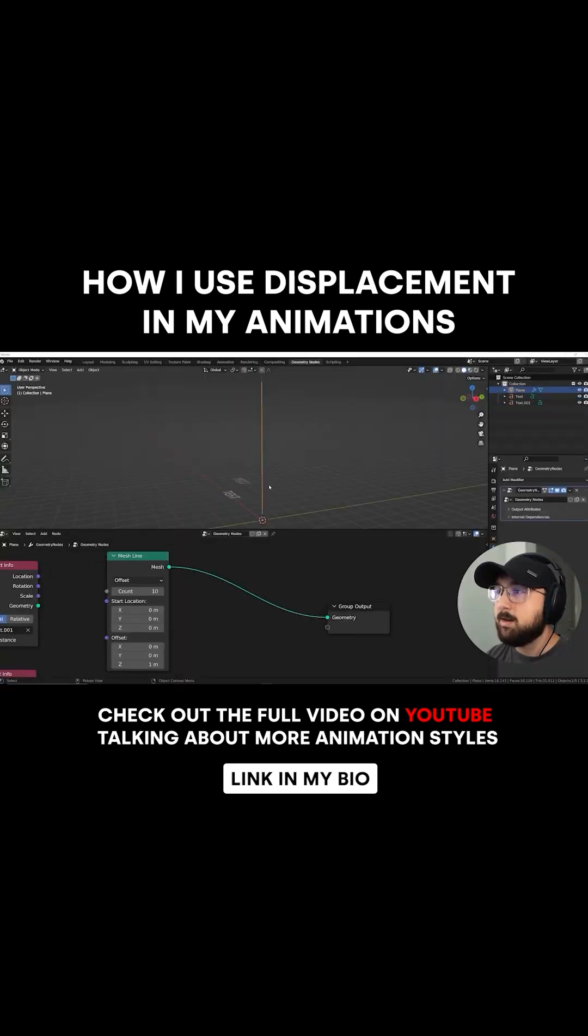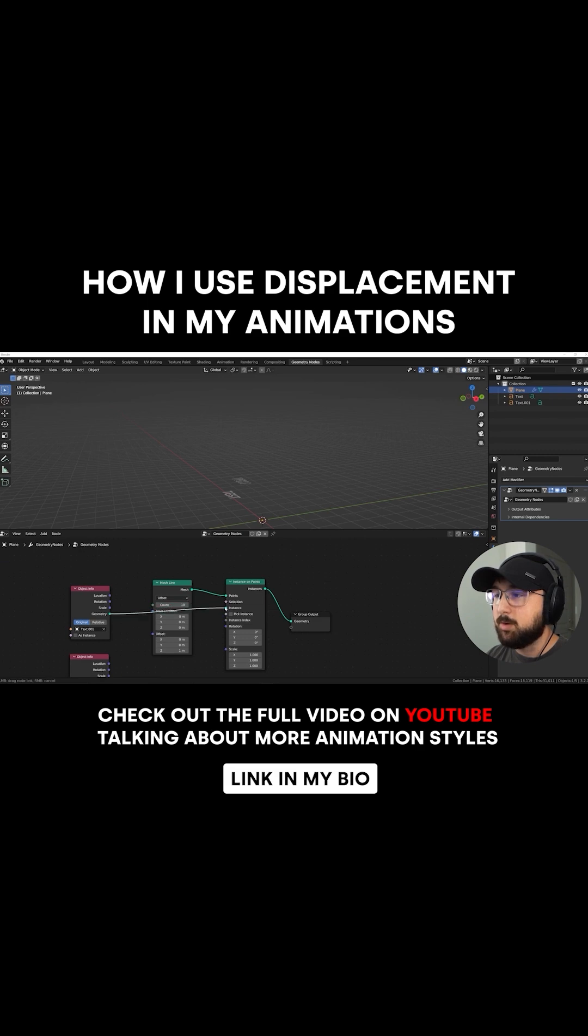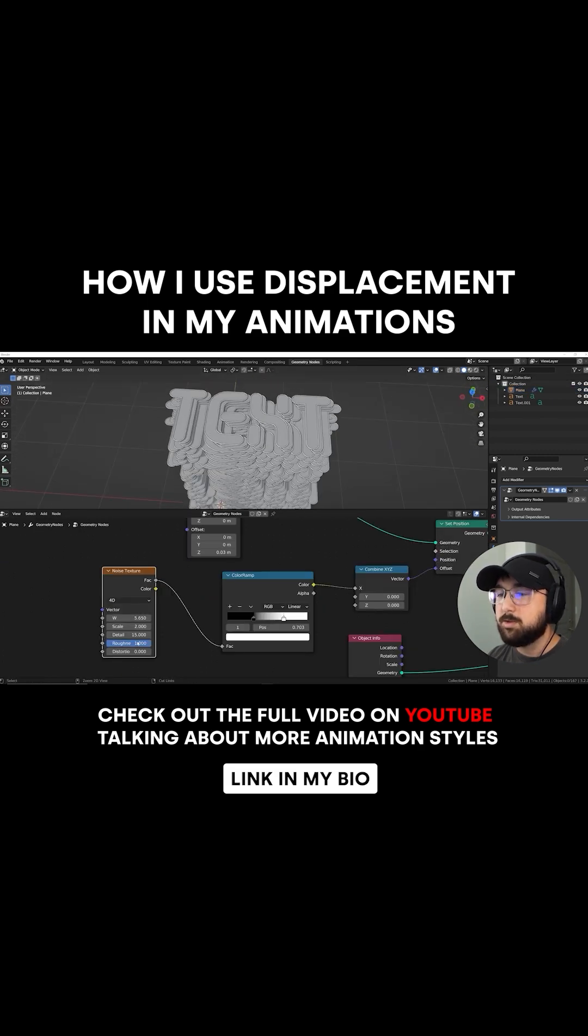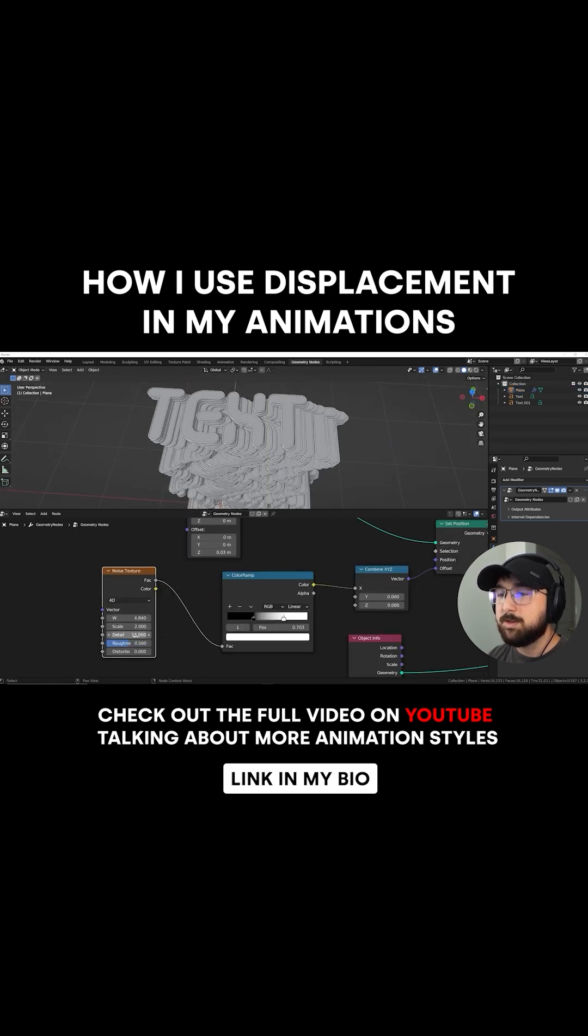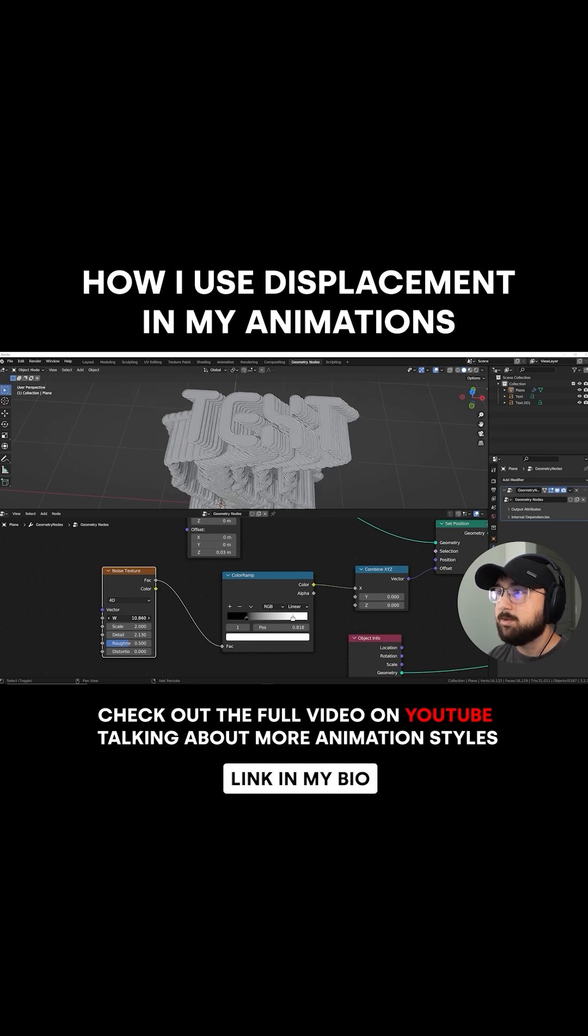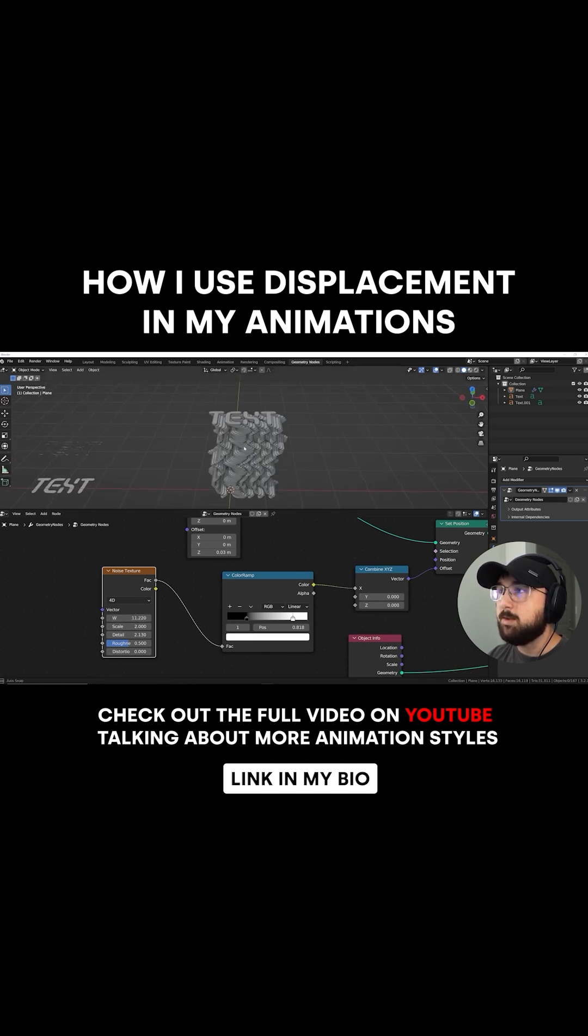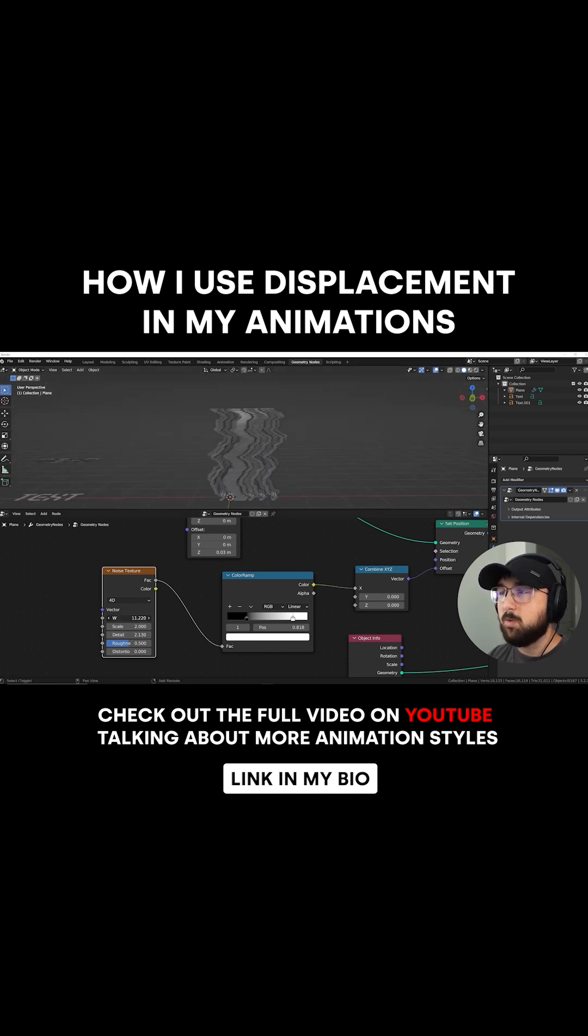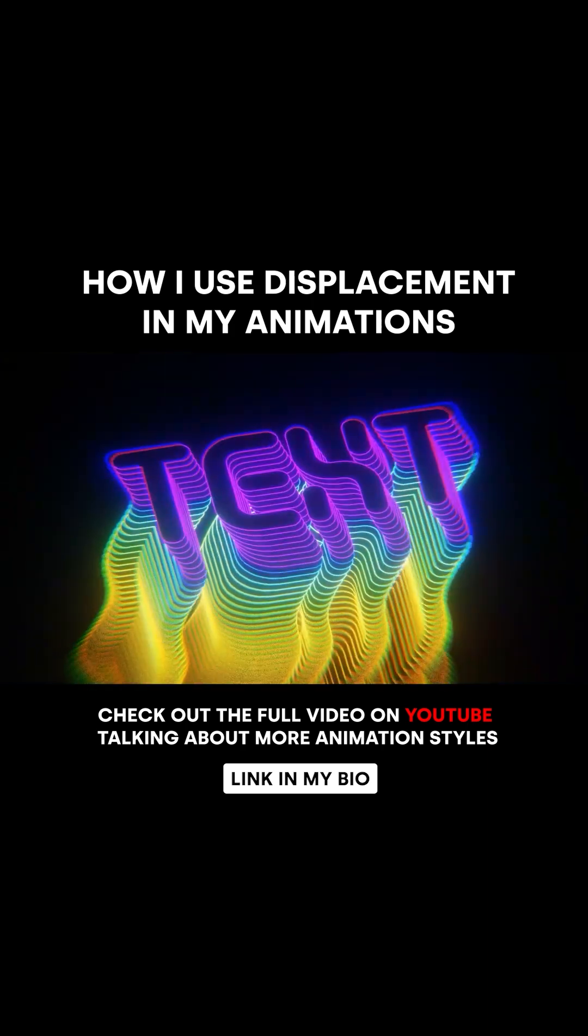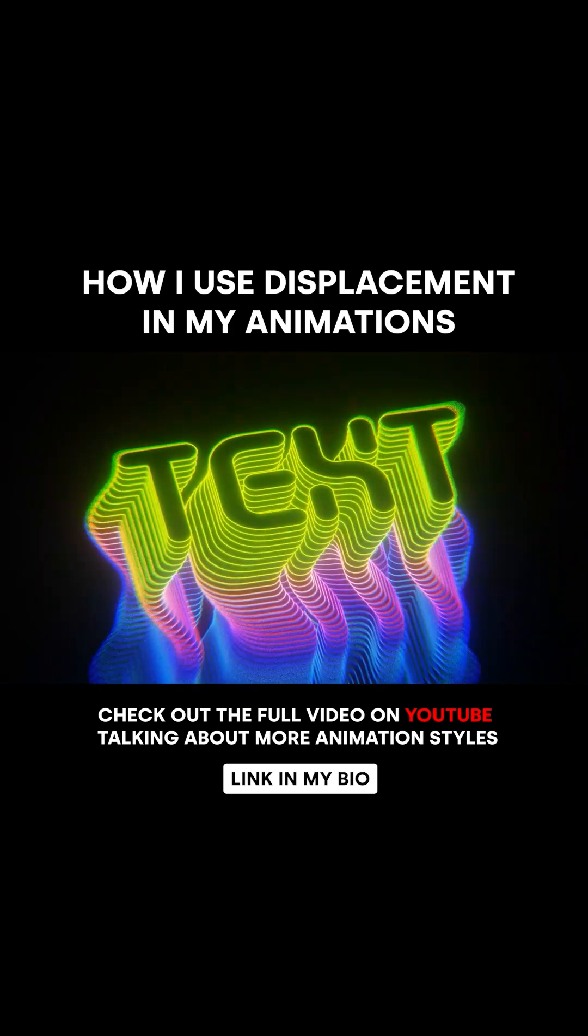In this text tutorial, I was able to take text and attach it to a line, which allowed me to duplicate it down that line with all the points. Then I was able to use a noise texture to displace that line, which created the animation of the movement, kind of going side to side. And of course, you can loop that seamlessly and make a really cool animation.